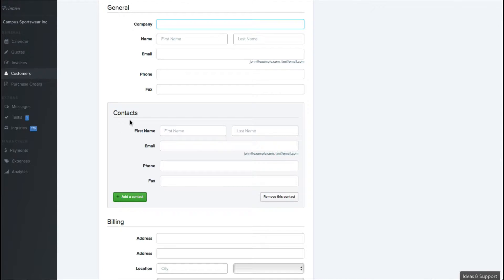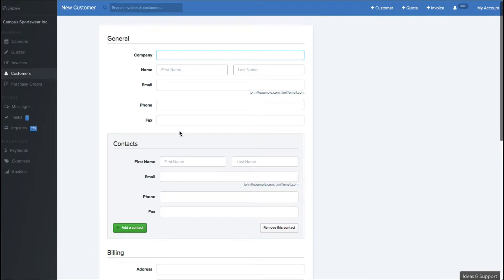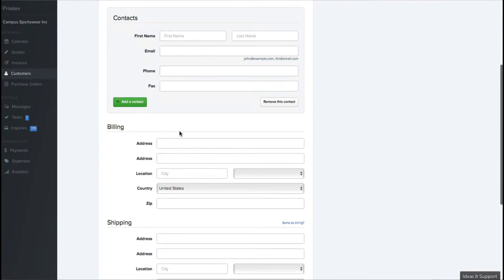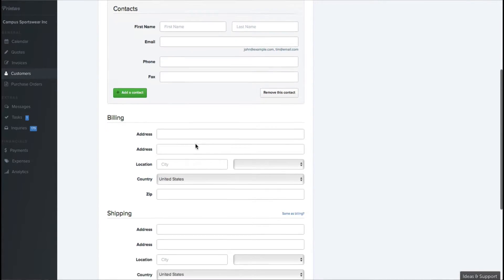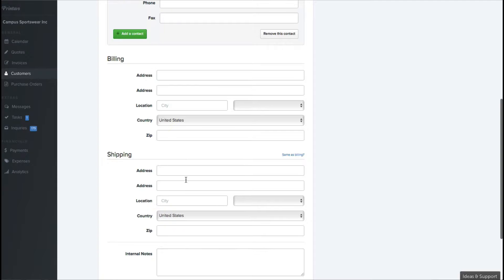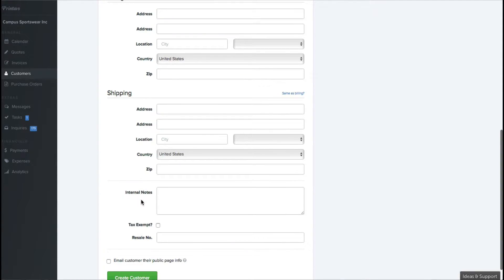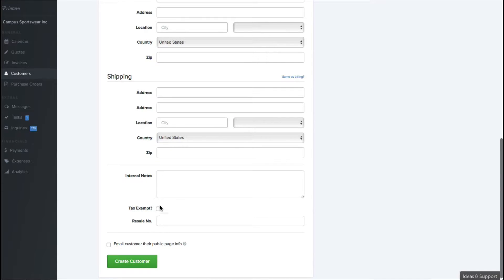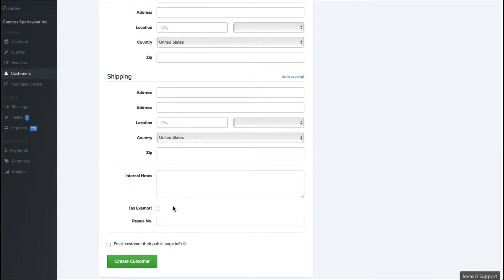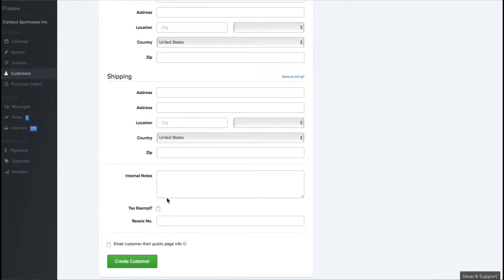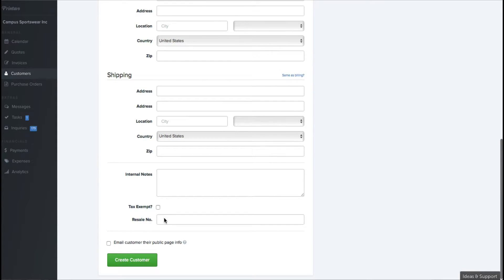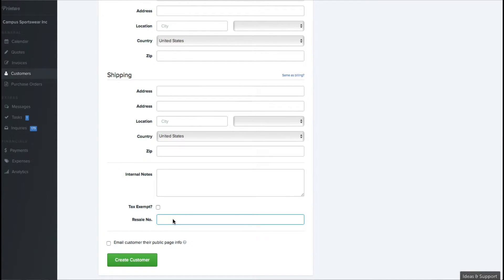Say there's a billing department, or say there's multiple people in a department that are going to be ordering shirts from you, you can put them under one simple address. You can add shipping information if a company is going to be ordering items that are going to be shipped specifically somewhere else, and you can also check if it's going to be tax exempt. Once you check that it's tax exempt, it'll remove tax every time that customer orders, and you can put in the resale number.